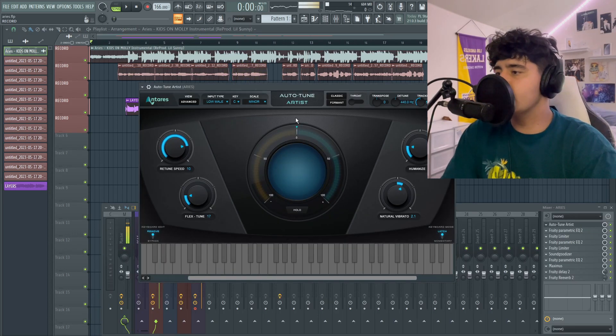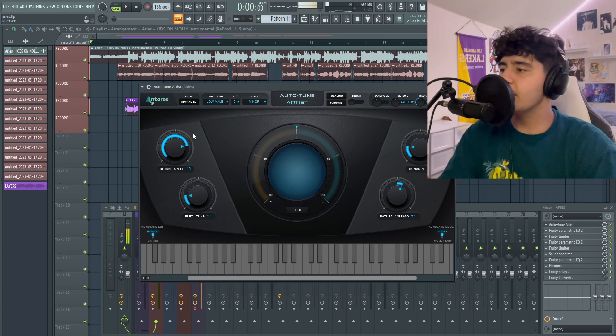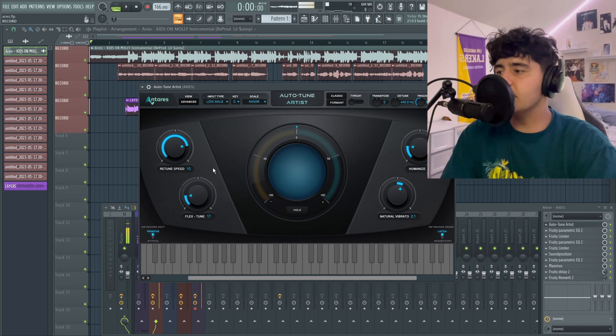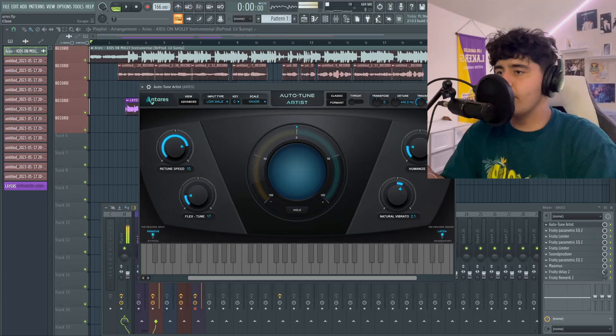As far as the auto-tune settings, it's not anything crazy. It's just 10 retune speed, 17 flex tune, 20 humanize, and 2.1 vibrato.